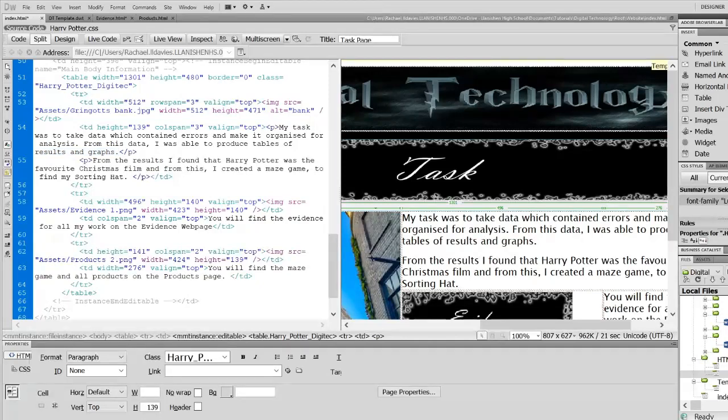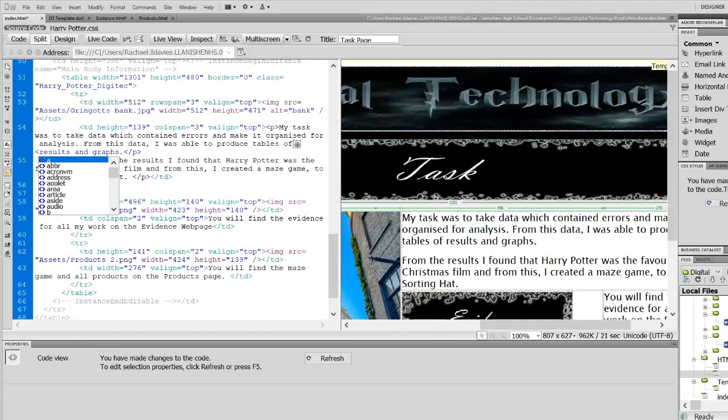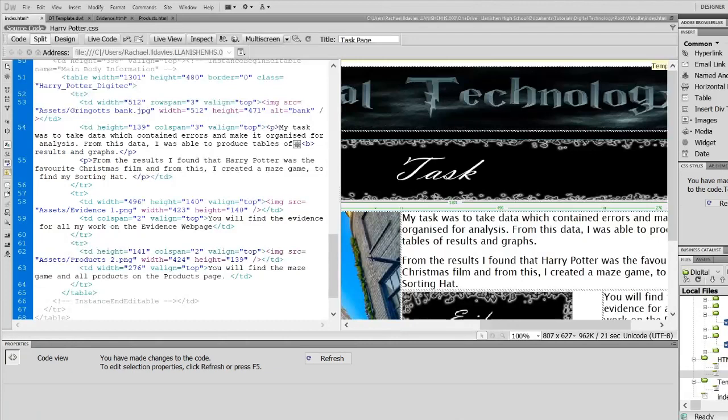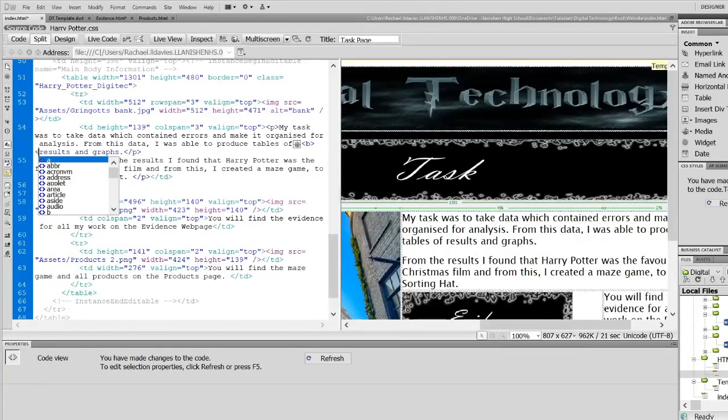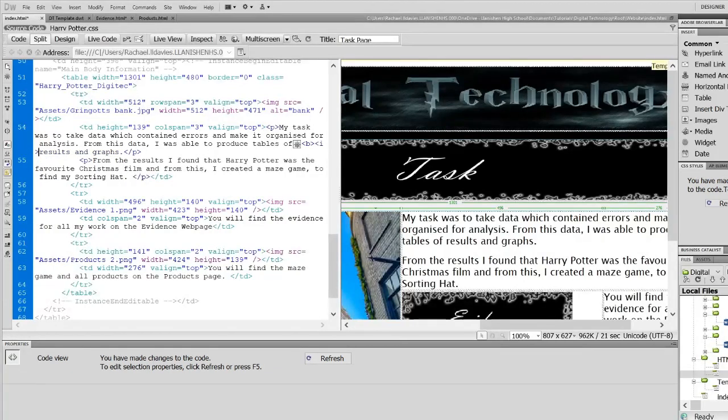All I would do is write in a tag for bold, which is the B, and a code for italic, which is I.